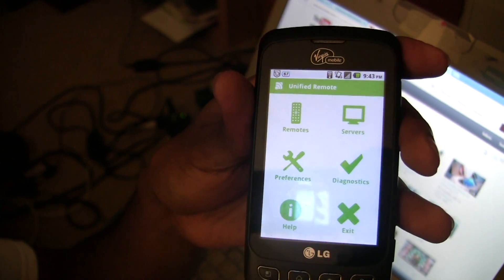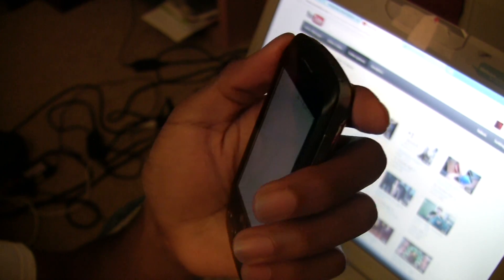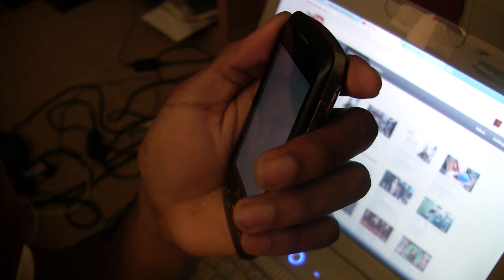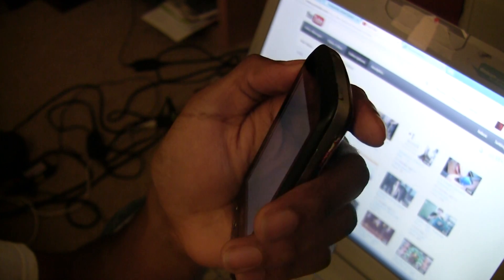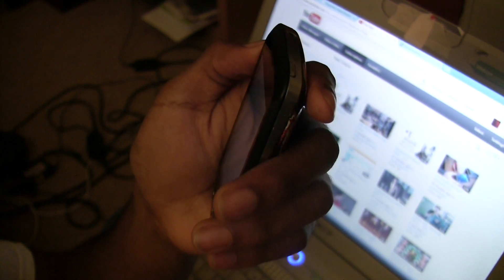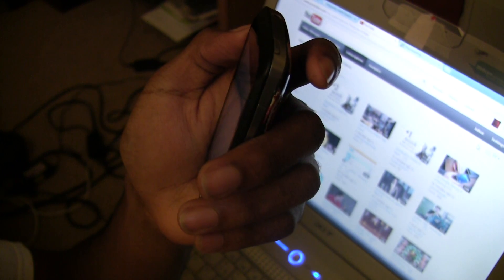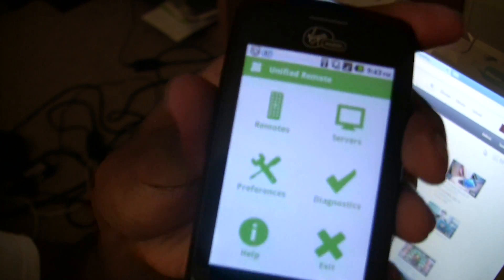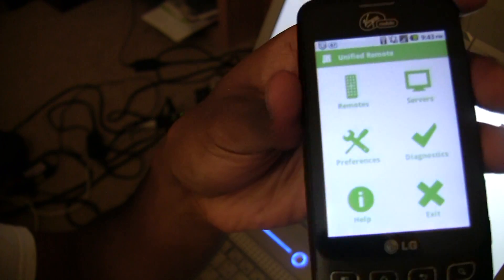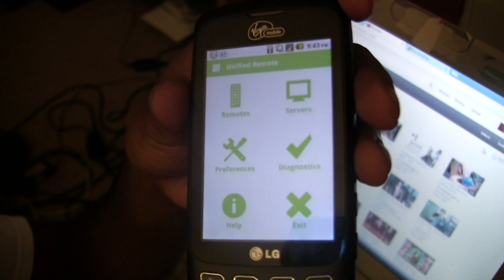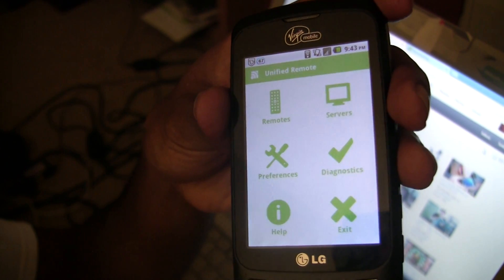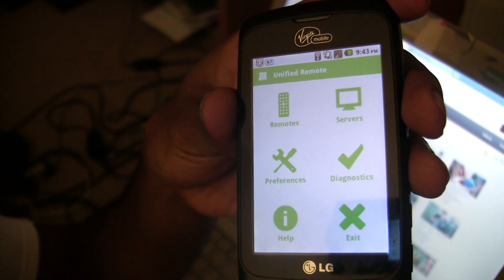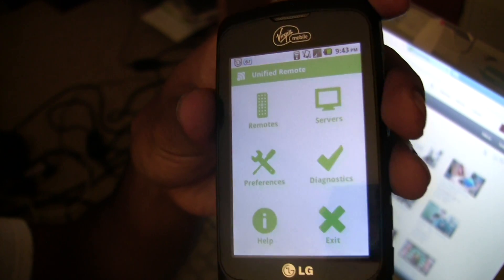Hey YouTube, this is Rock6D here with an app review of the app for Android called Unified Remote. As you can see, I have it on my LG Ultimis V for Virgin Mobile.